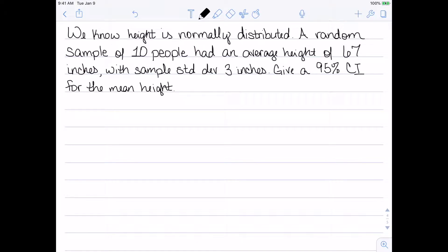In our first example, we know that height is normally distributed. We have a random sample of 10 people with an average height of 67 inches and a sample standard deviation of 3 inches, and we want a 95% confidence interval for the mean height. When performing these, we either need to know the data is normally distributed or have a sample size bigger than 30 — we do have that it's normally distributed here. Knowing which type of standard deviation you have is key to knowing whether to use the normal distribution or the t-distribution.